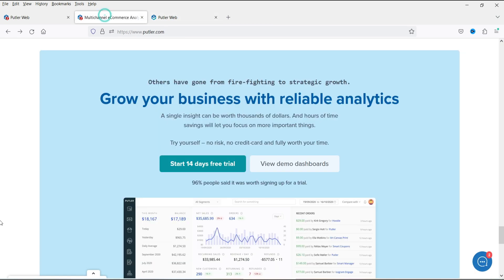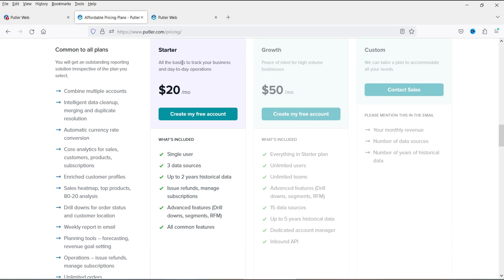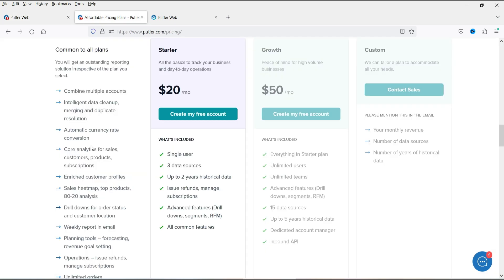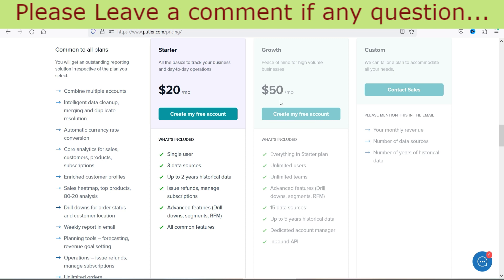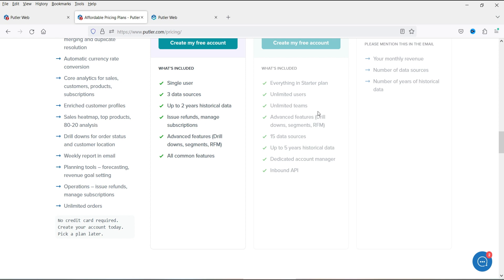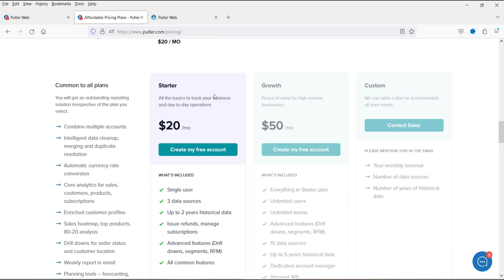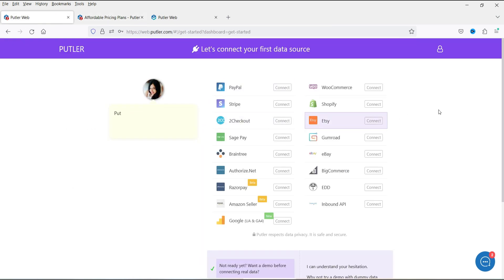Now let's look at pricing. The Starter plan starts at $20 per month for a single user with three data sources out of the 17 available. It includes up to two years of historical data, issue reference, and manage subscription features. The Growth plan costs $50 per month, offering unlimited users, unlimited teams, and up to 15 data sources. If you only need WooCommerce and Google Analytics, the Starter plan with two data sources is sufficient.